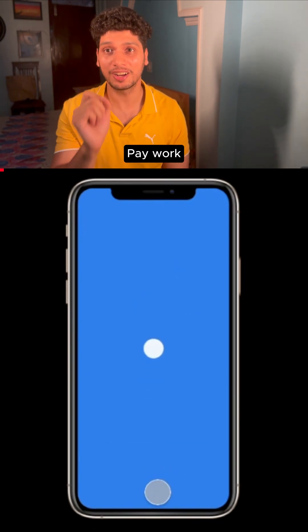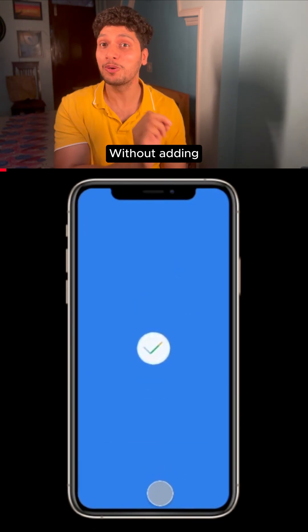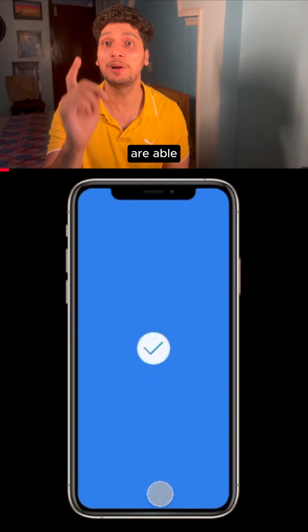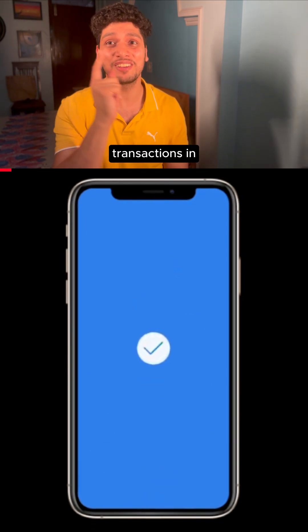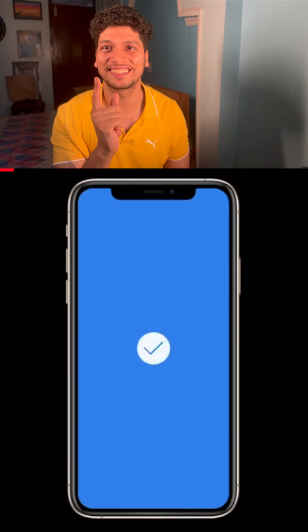Do you know how Google Pay works in India? Without any delay, you are able to do transactions in a fraction of seconds.